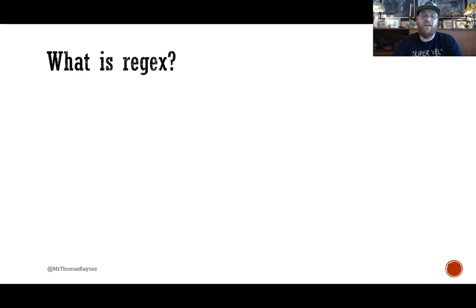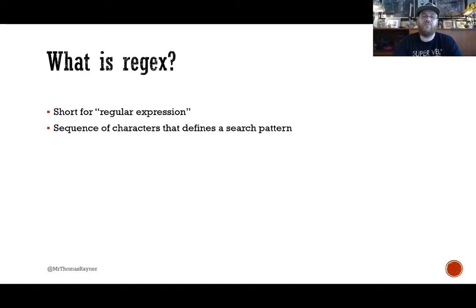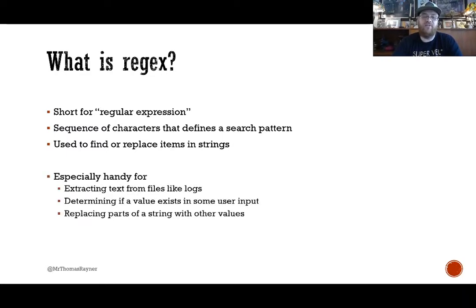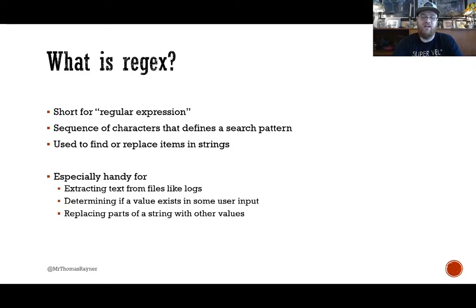With our recap for noobs — what is regex? What's a regular expression? Regex is short for regular expression. It's a sequence of characters that defines a search pattern. We can use it to find or replace items in strings, so we're talking about string manipulation, largely. It's good for things like getting text out of log files, validating user input, and any other type of string manipulation or scanning. Regular expressions are a game changer — you need to add this tool to your toolbox.